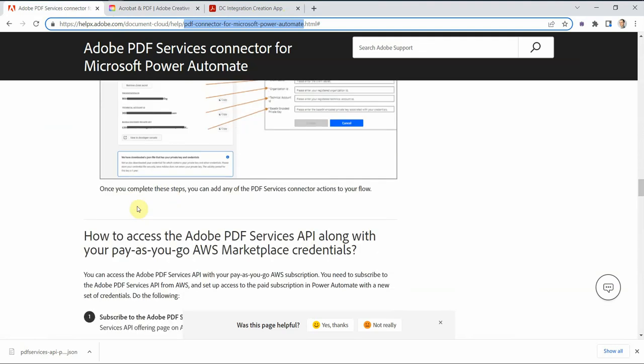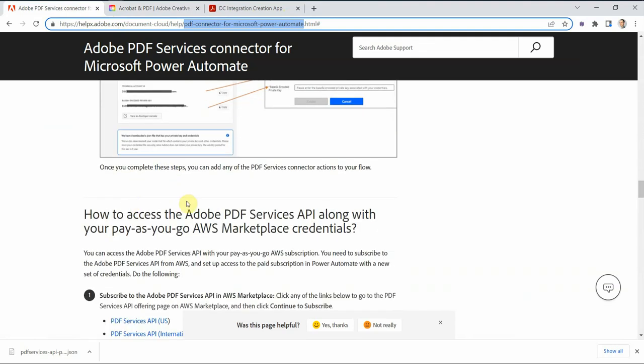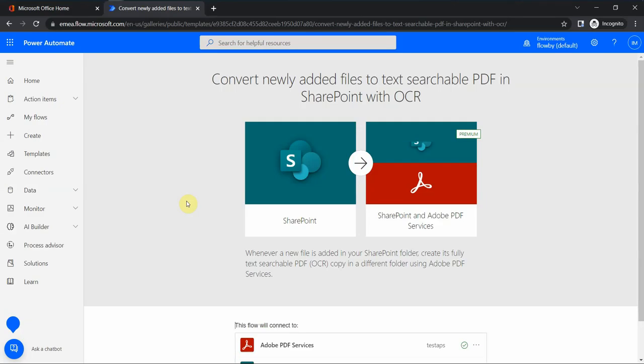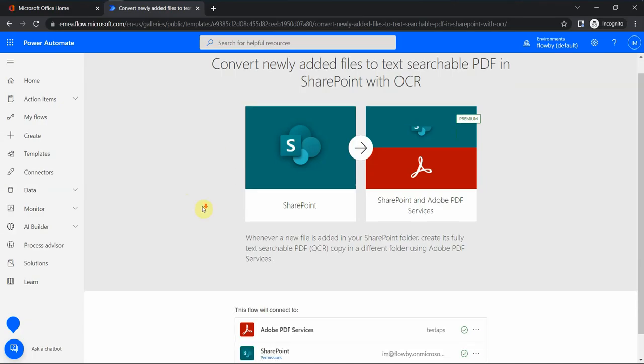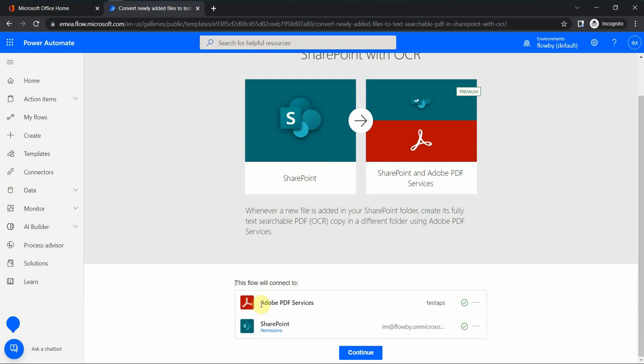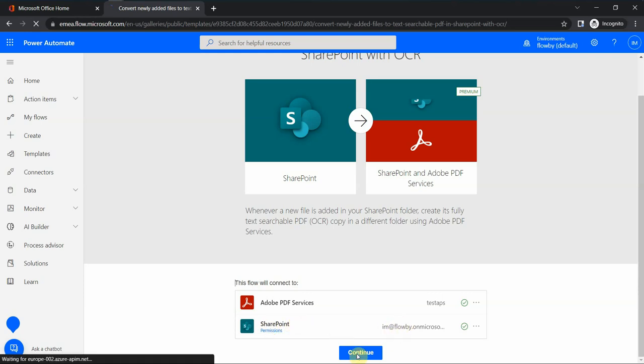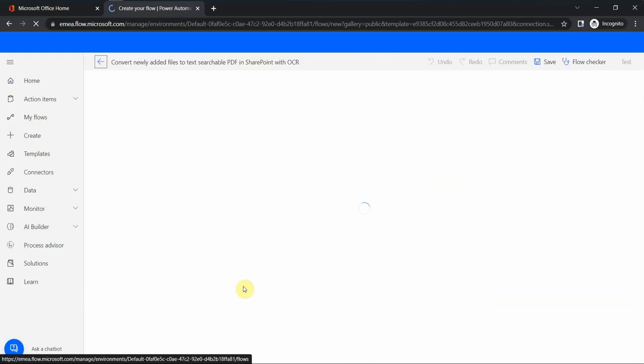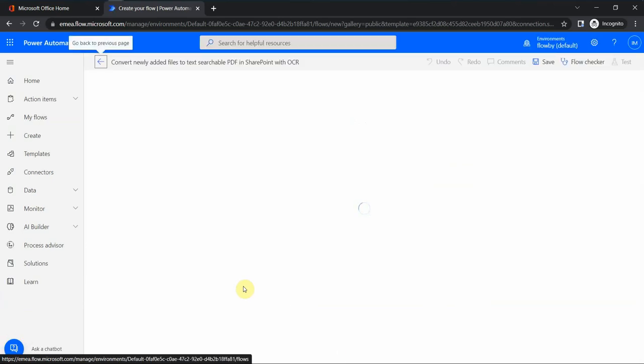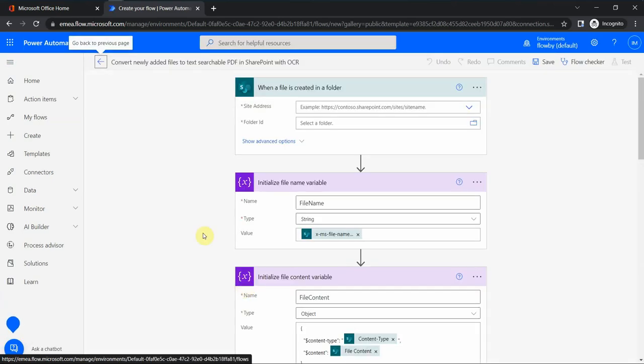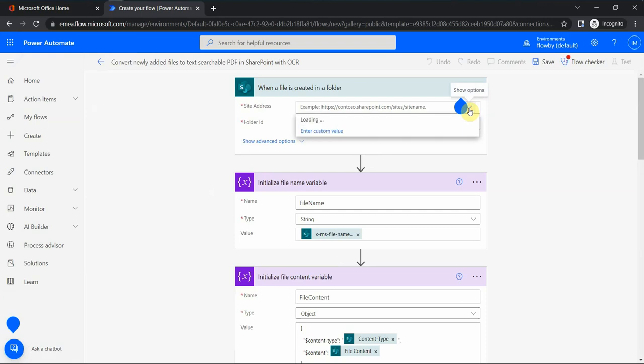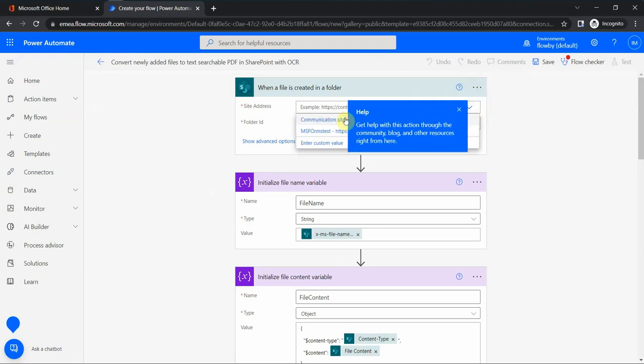Now after I have the connection created, I have a connection to my Adobe PDF services and also a second connection to my SharePoint service, which is already part of Office 365 subscription. I click continue, and now I can experiment a little bit.